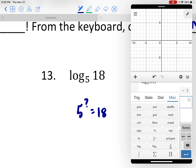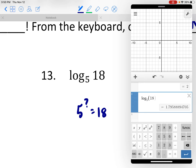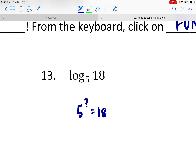But let's go ahead and ask the calculator. Log base 5 of 18 is 1.8. So I was a little off, and that's why the calculator is helpful. But I knew it was going to be a decimal between 1 and 2. So we're going to say this is about 1.8.